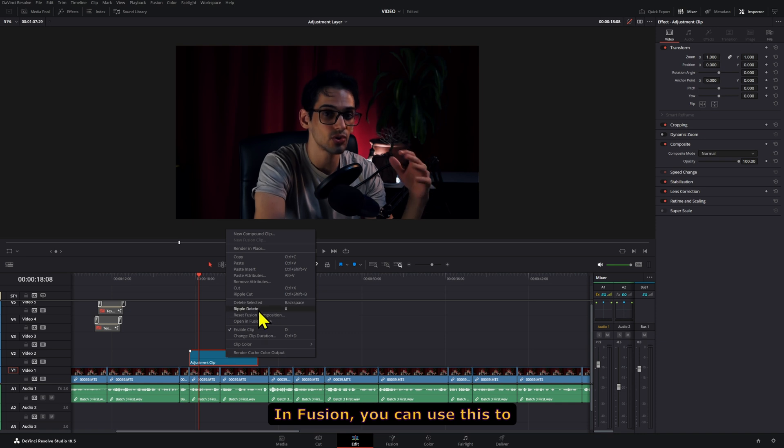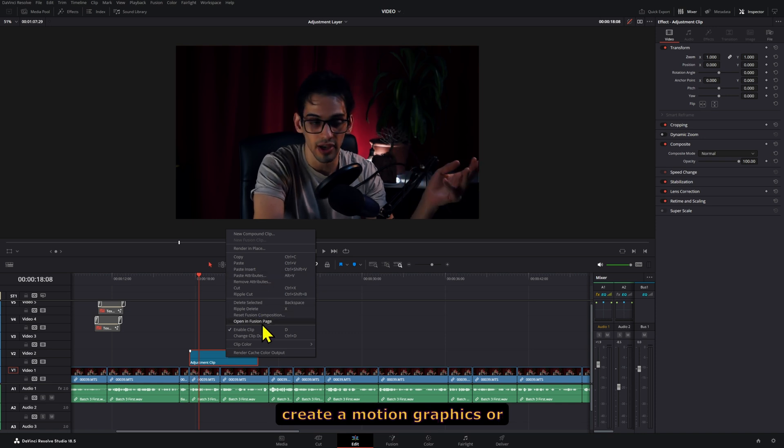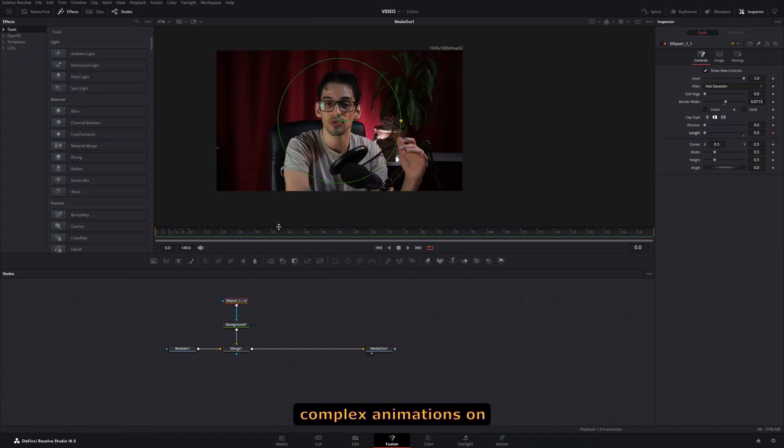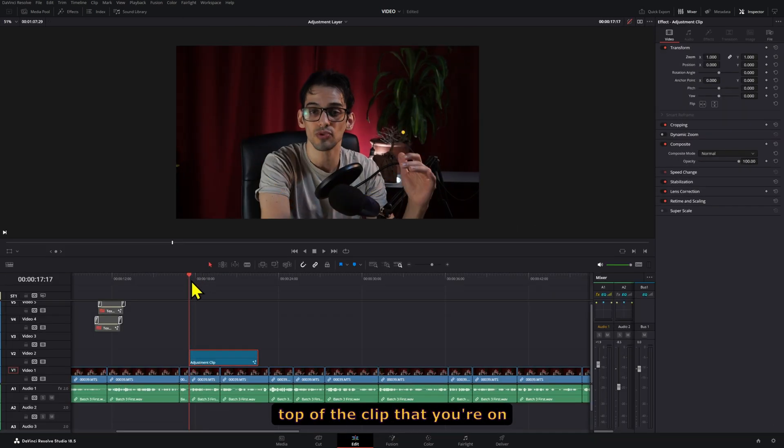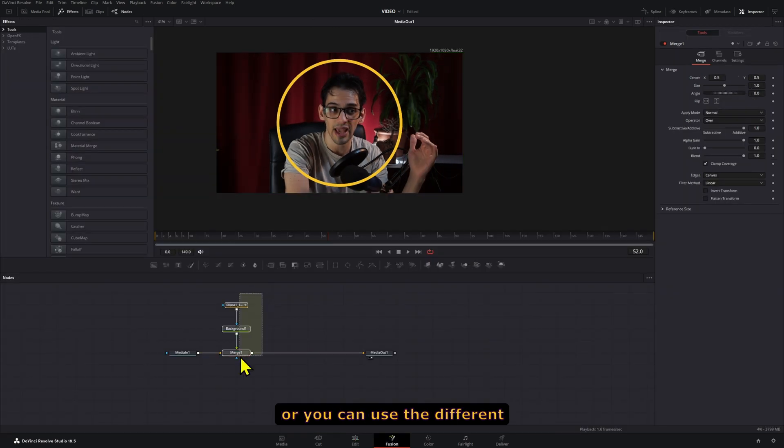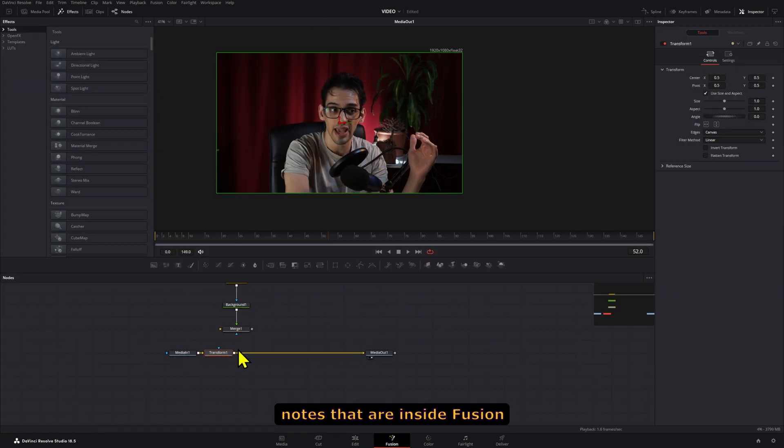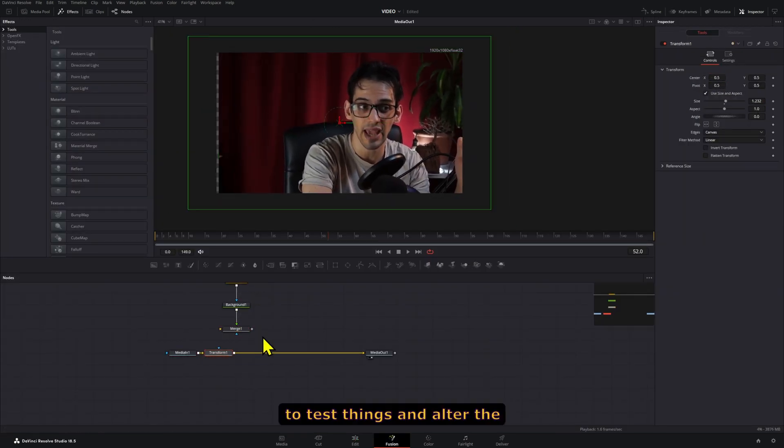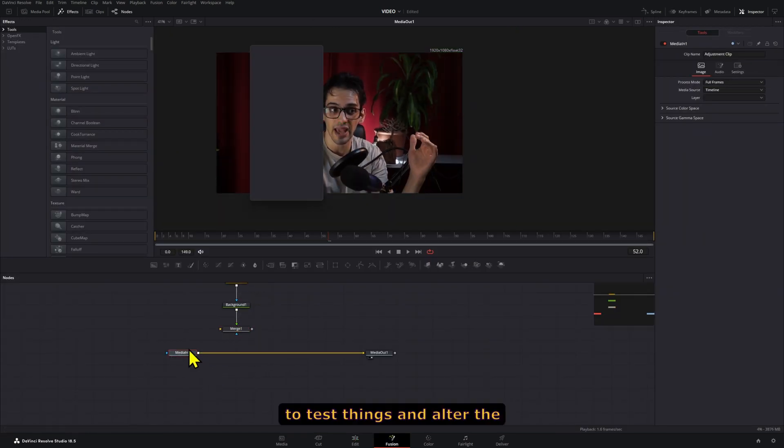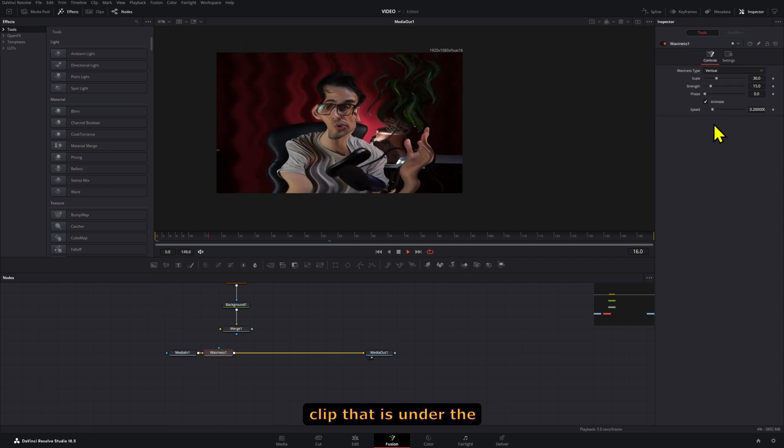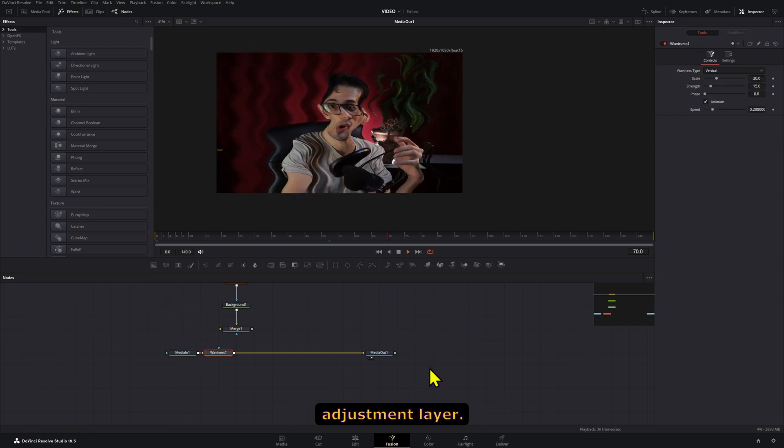In Fusion, you can use this to create motion graphics or even more complex animations on top of the clip that you're on, or you can use the different nodes that are inside Fusion to test things and alter the clip that is under the adjustment layer.